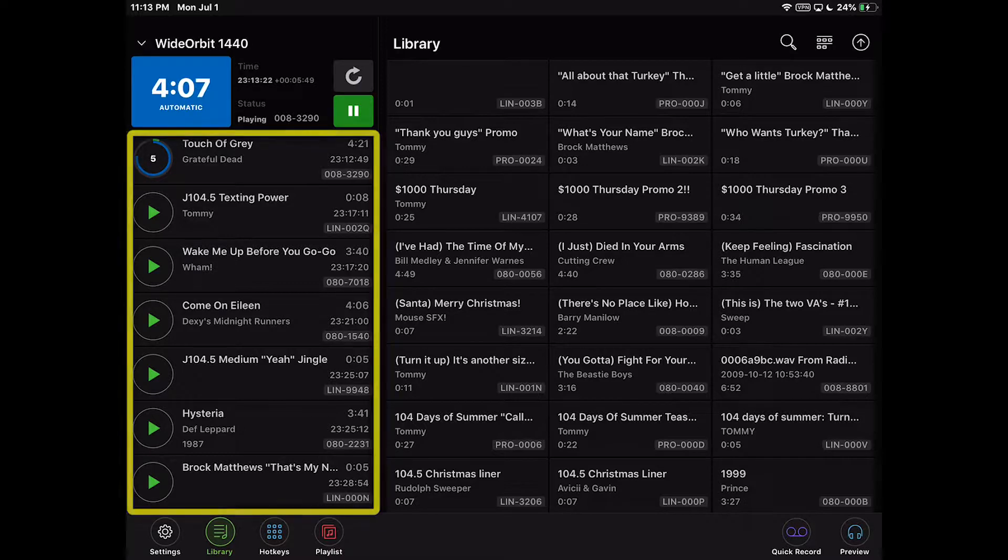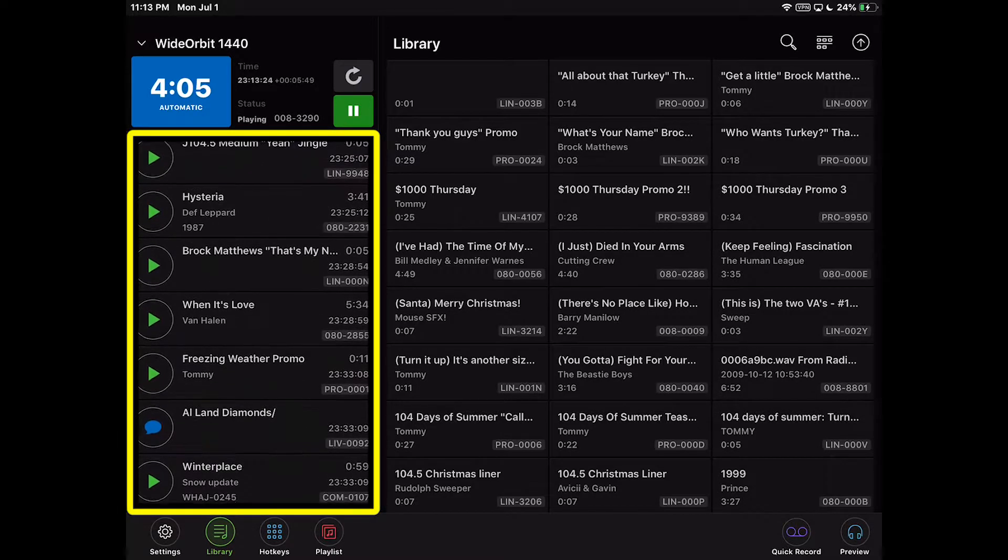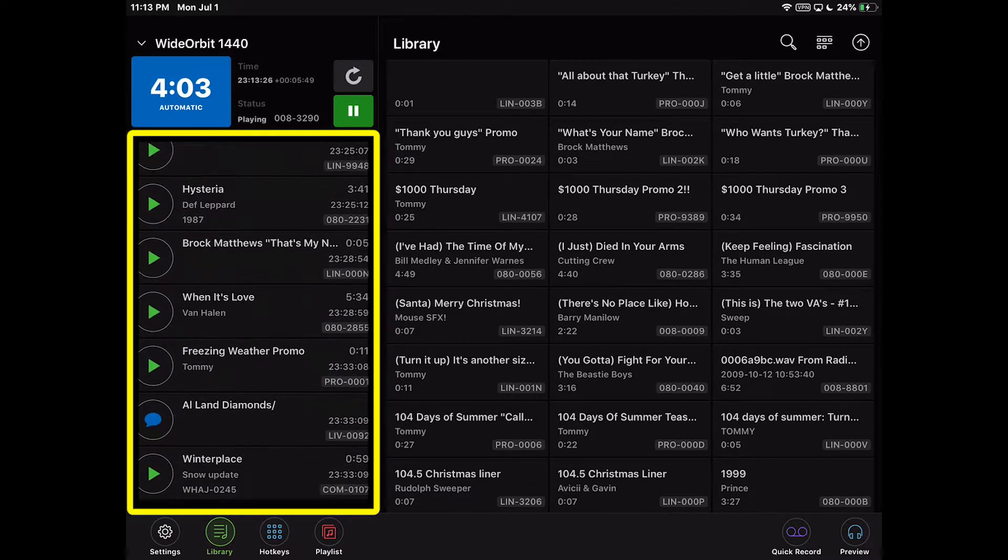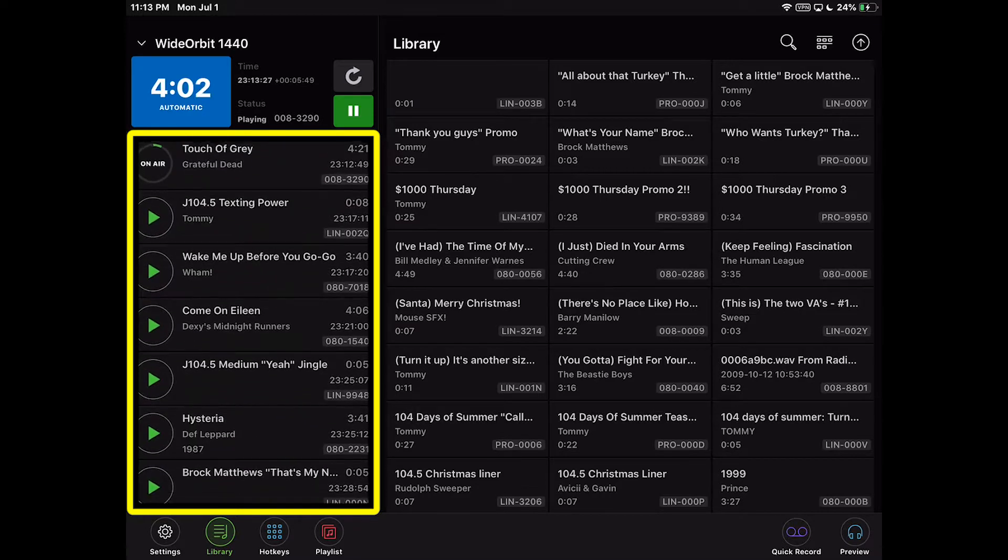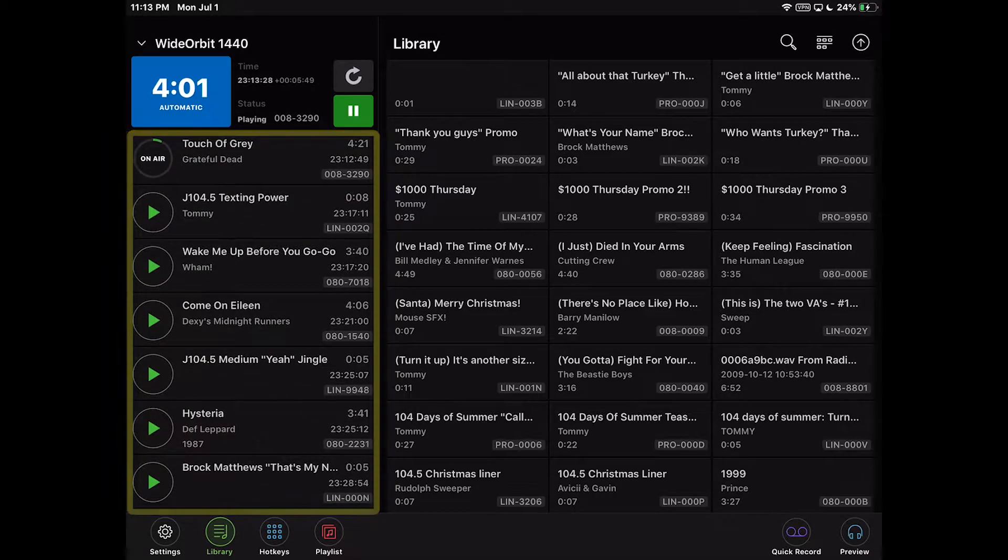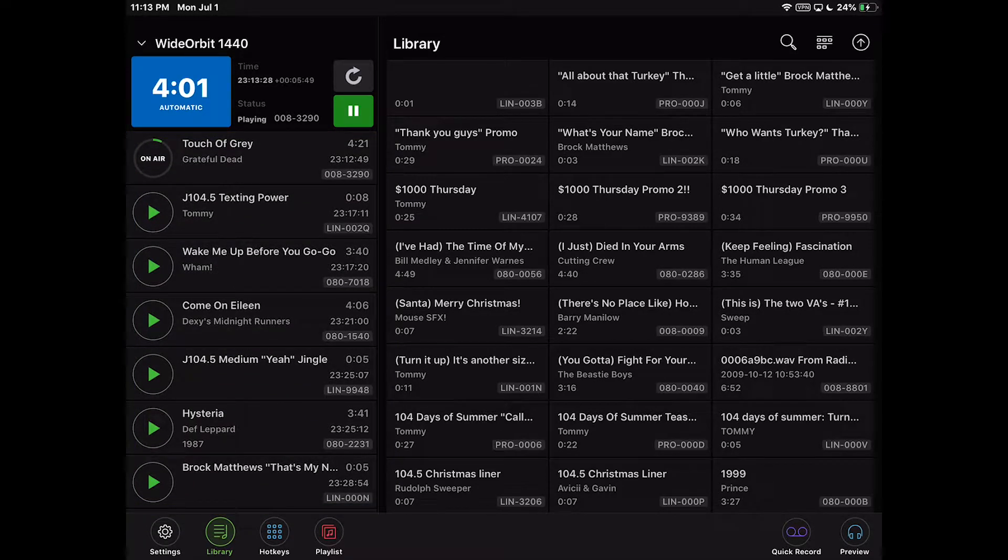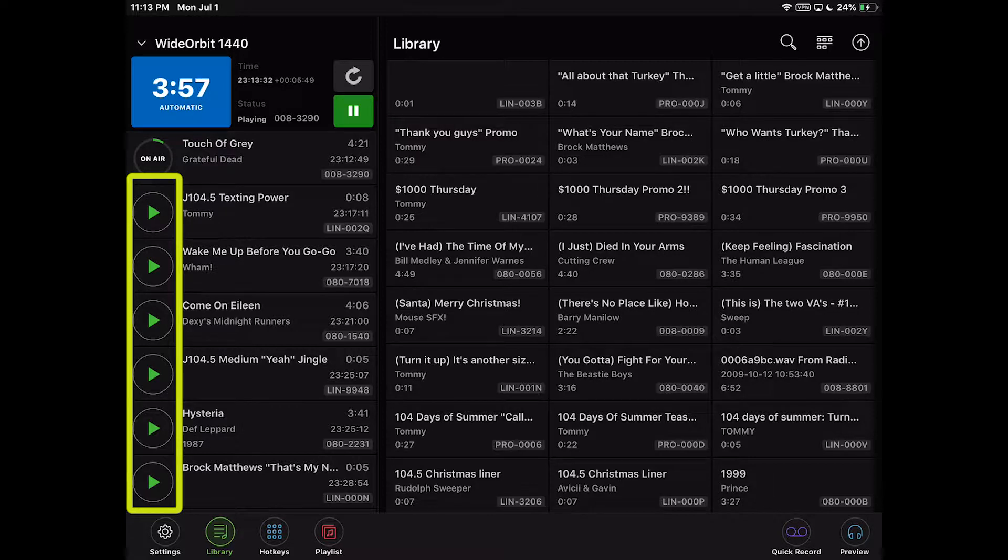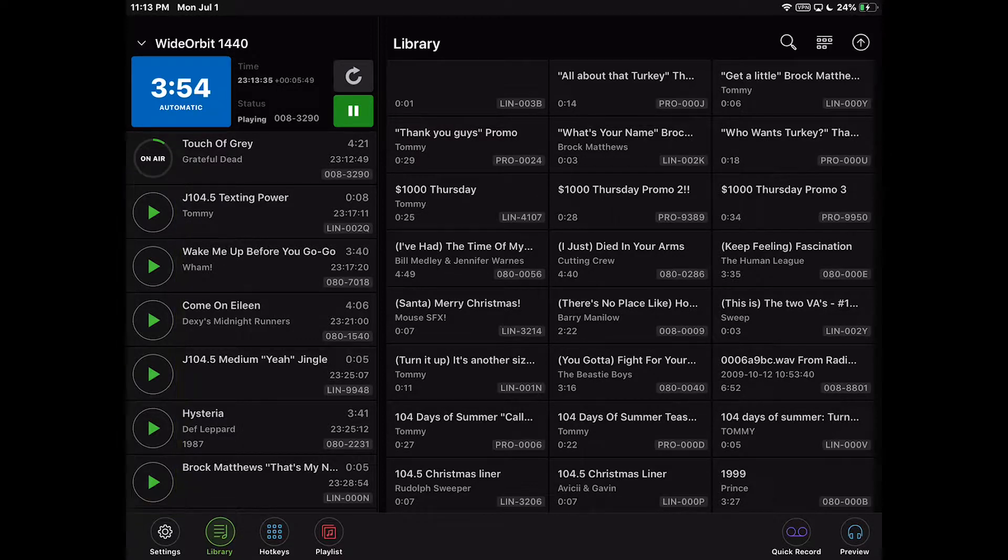Below the header is the list of events in the stack widget. This list is scrollable. To the left of each entry in the list are play buttons, which allow you to manually start any playable event in the stack widget.